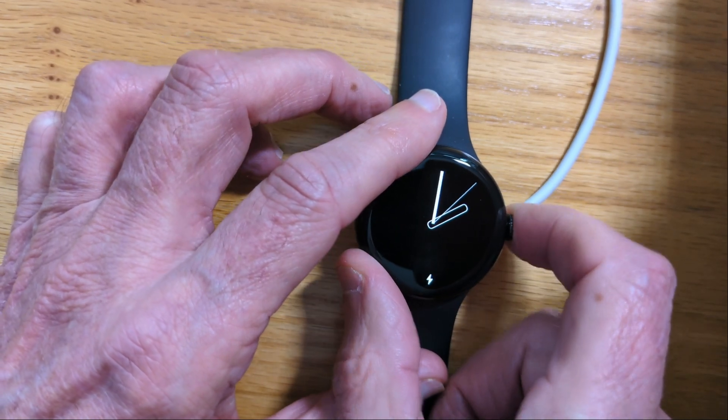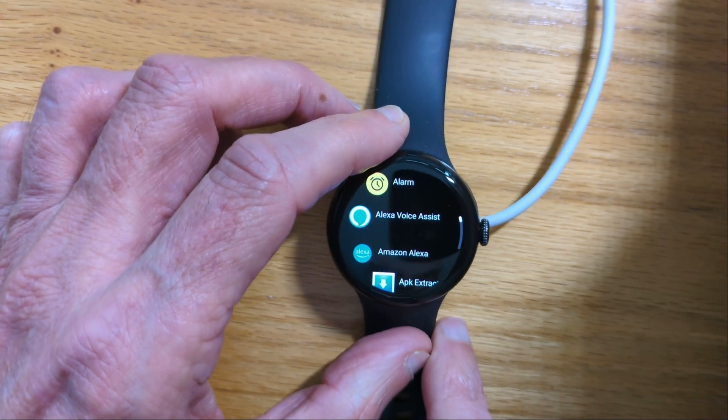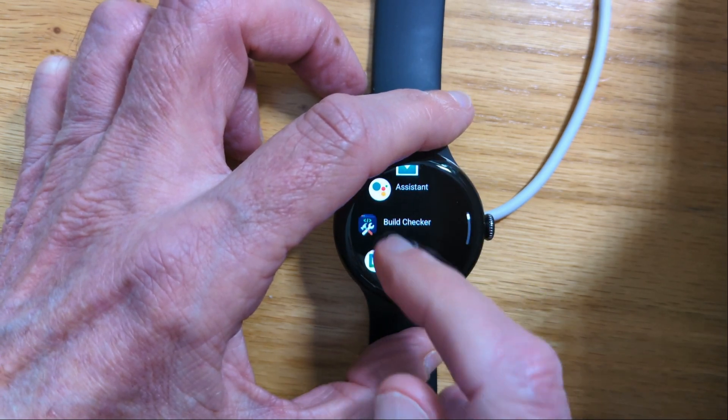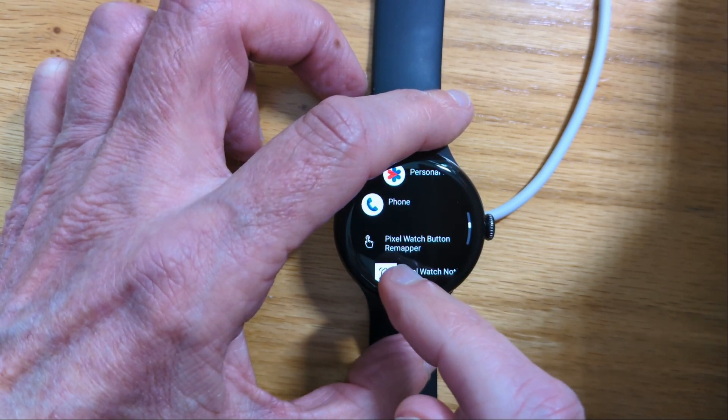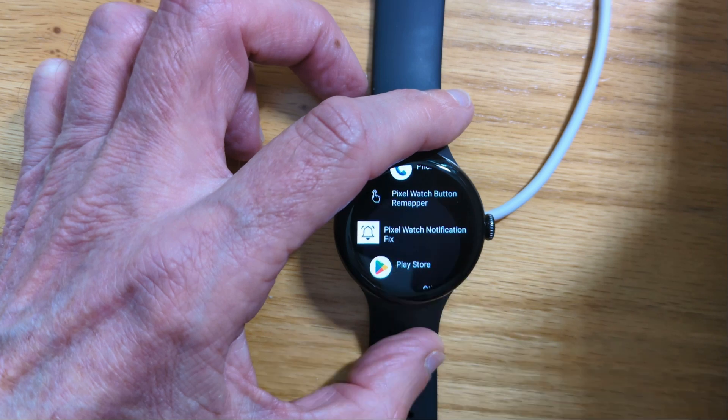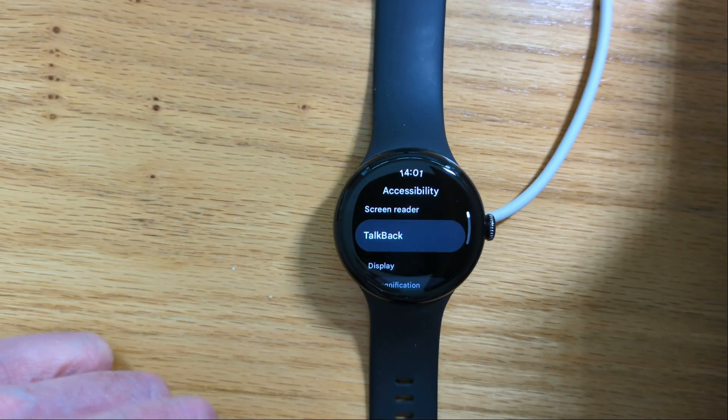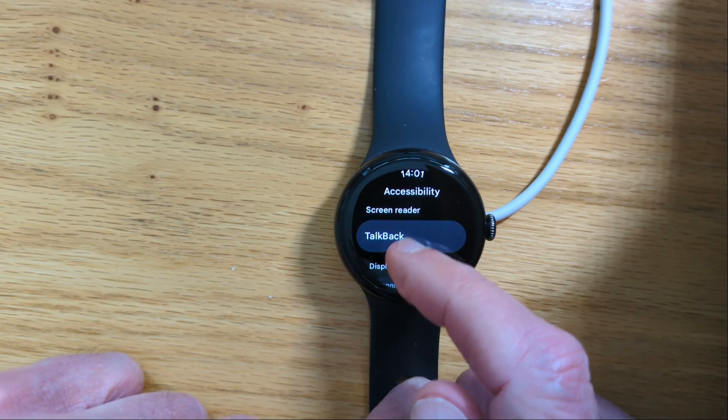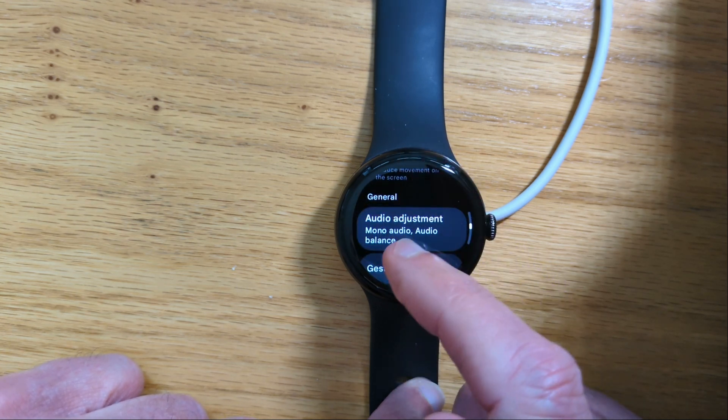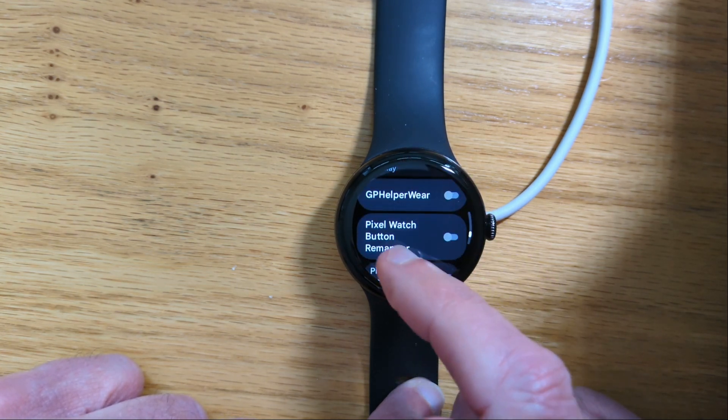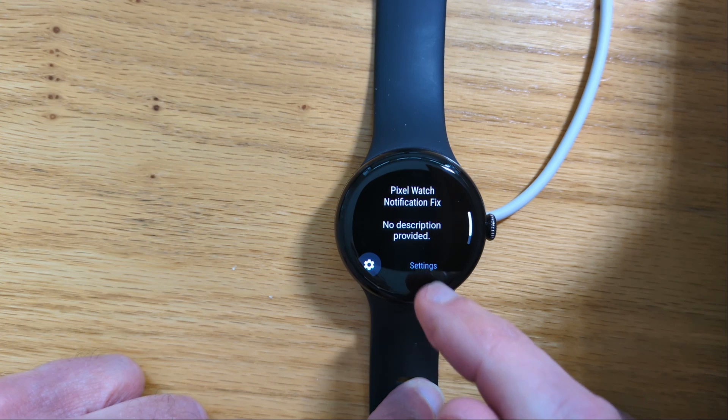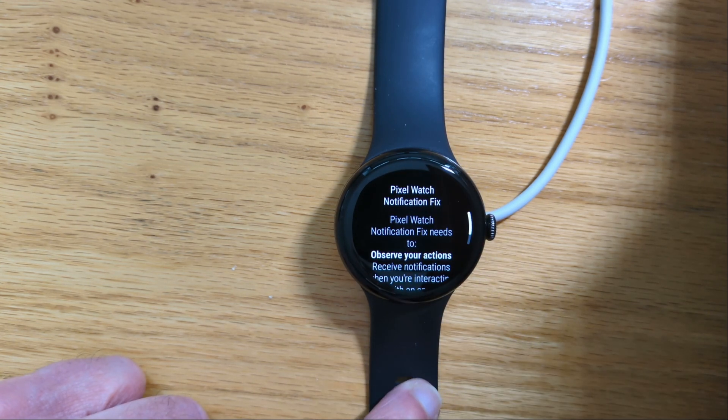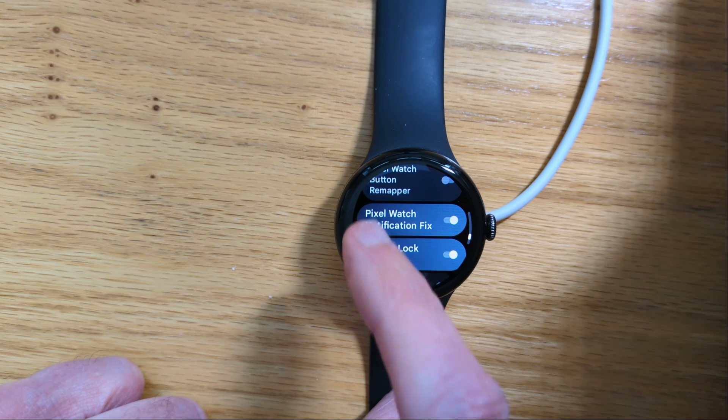Now let's open the app on the watch. There it is. And this app needs accessibility permission, so it takes us to that menu. Enable. Yes, I'm sure.